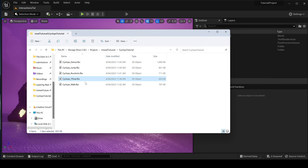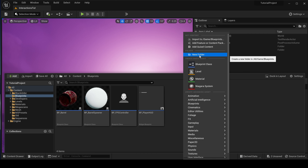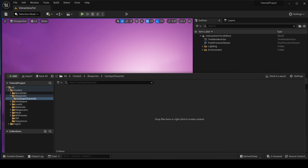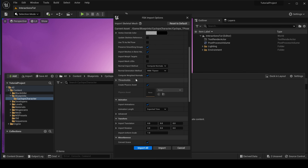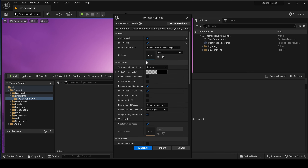Now we need to start importing these, and there's a very specific way to do it. The first thing to import is our T-pose by itself — don't import anything else. I'll come over to my content folder, blueprints, and make a new folder called 'Cyclops character', then bring in my Cyclops T-pose. We need to bring up the FBX import options and ensure skeletal mesh is ticked on, import mesh is ticked on. We can turn off animations here since this is just the T-pose. Then we'll hit import all.